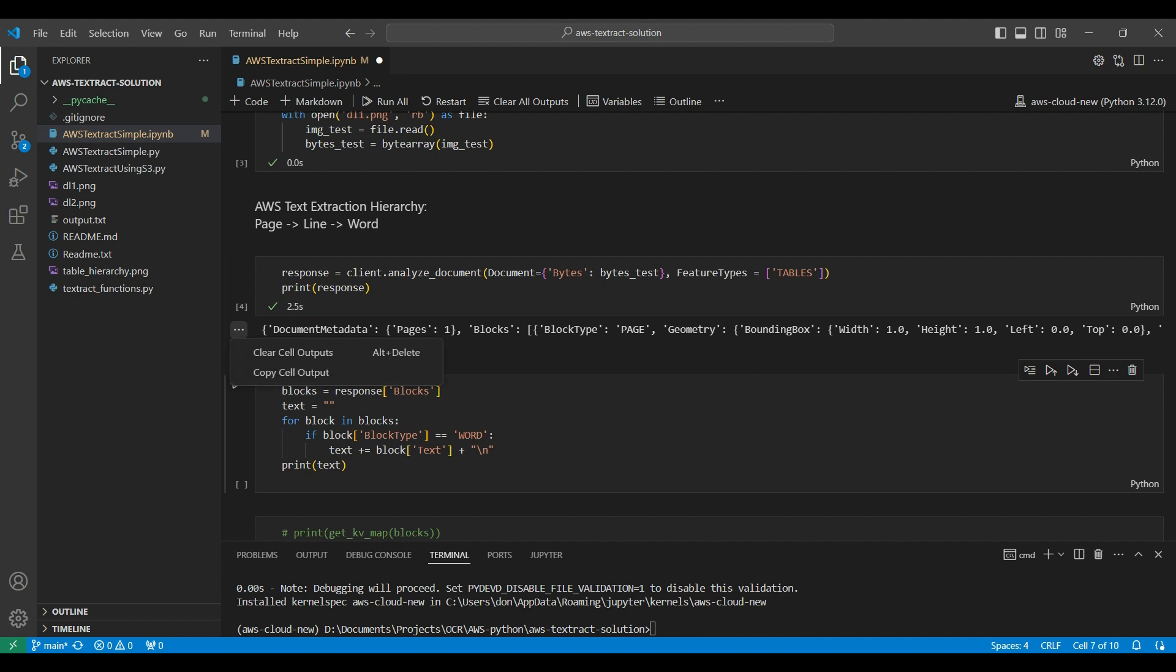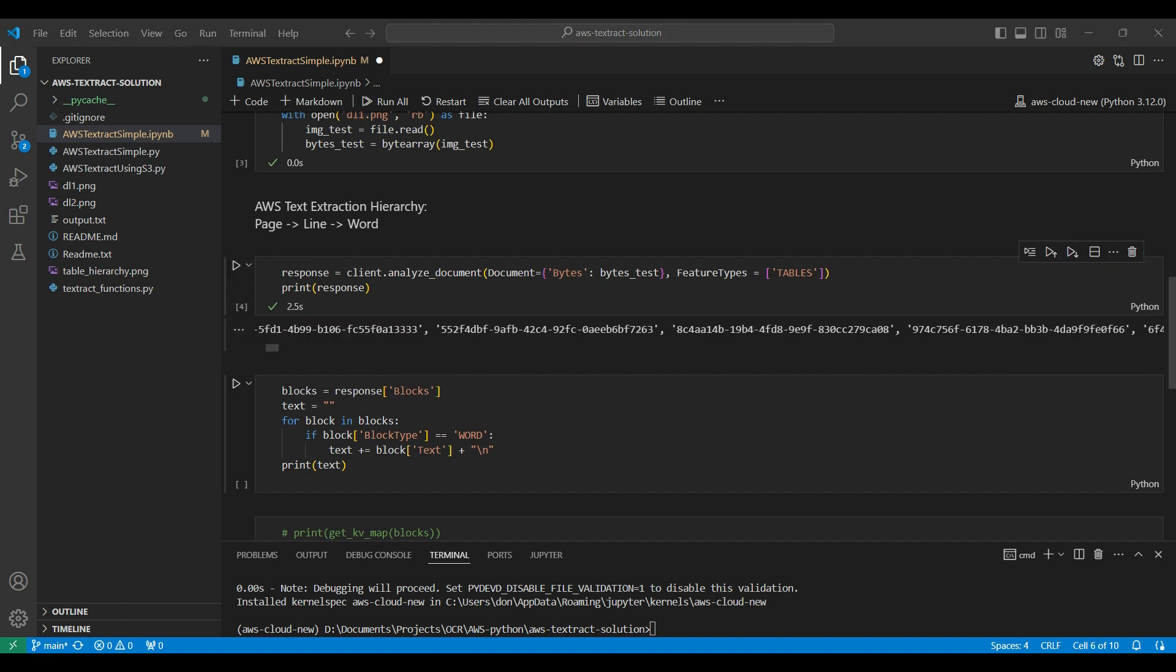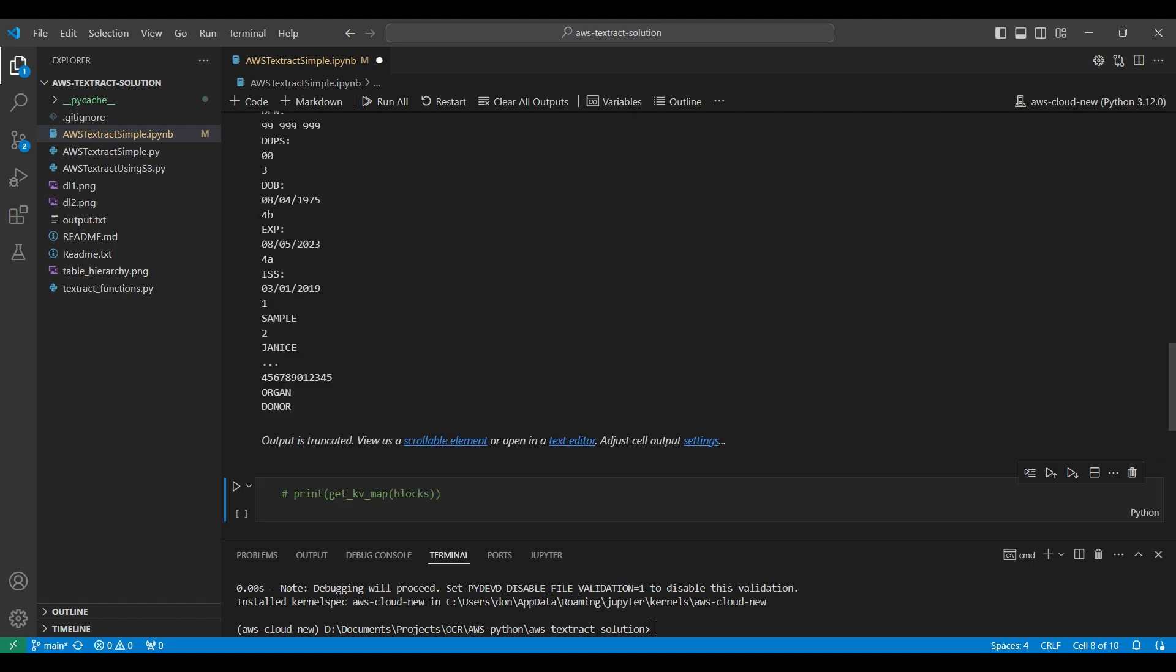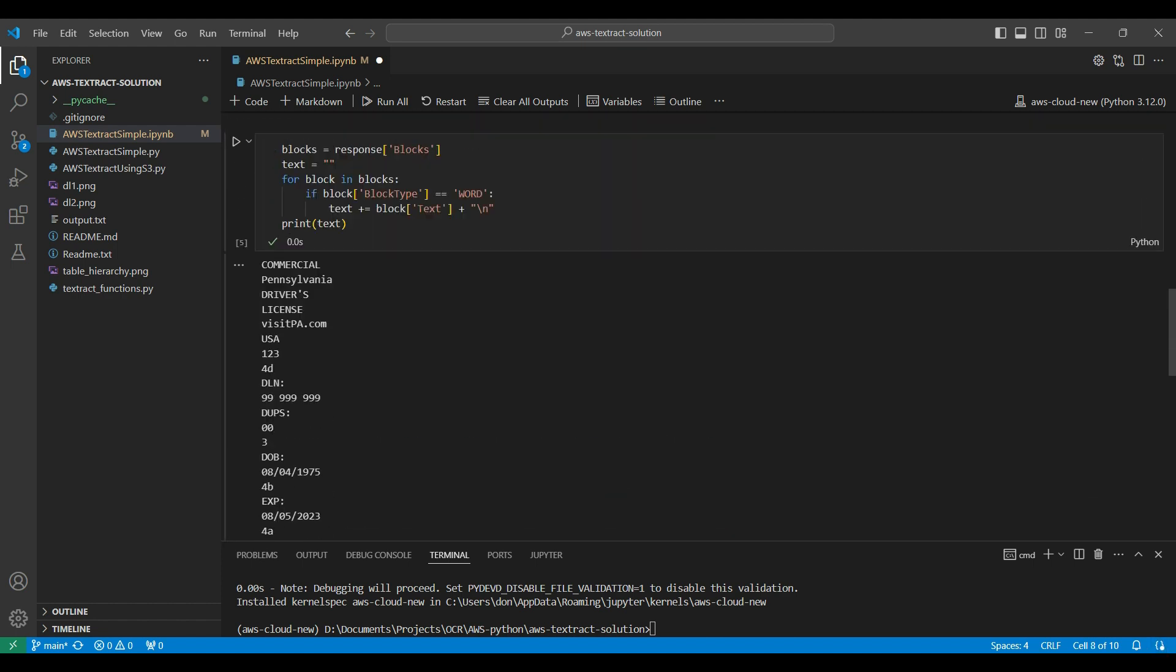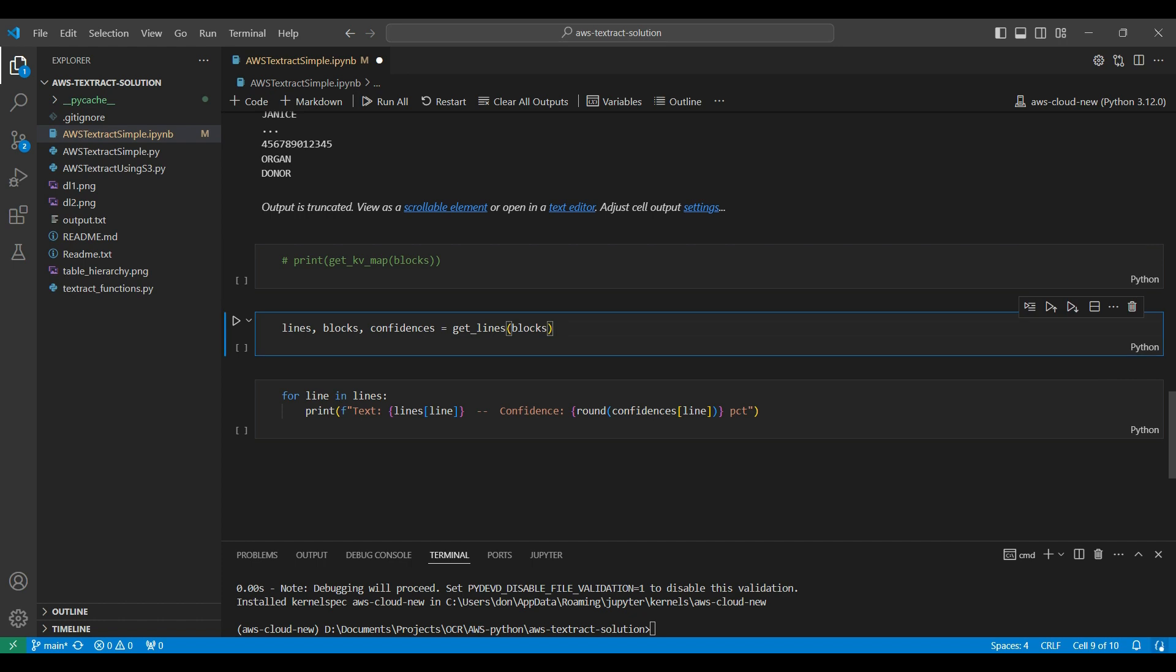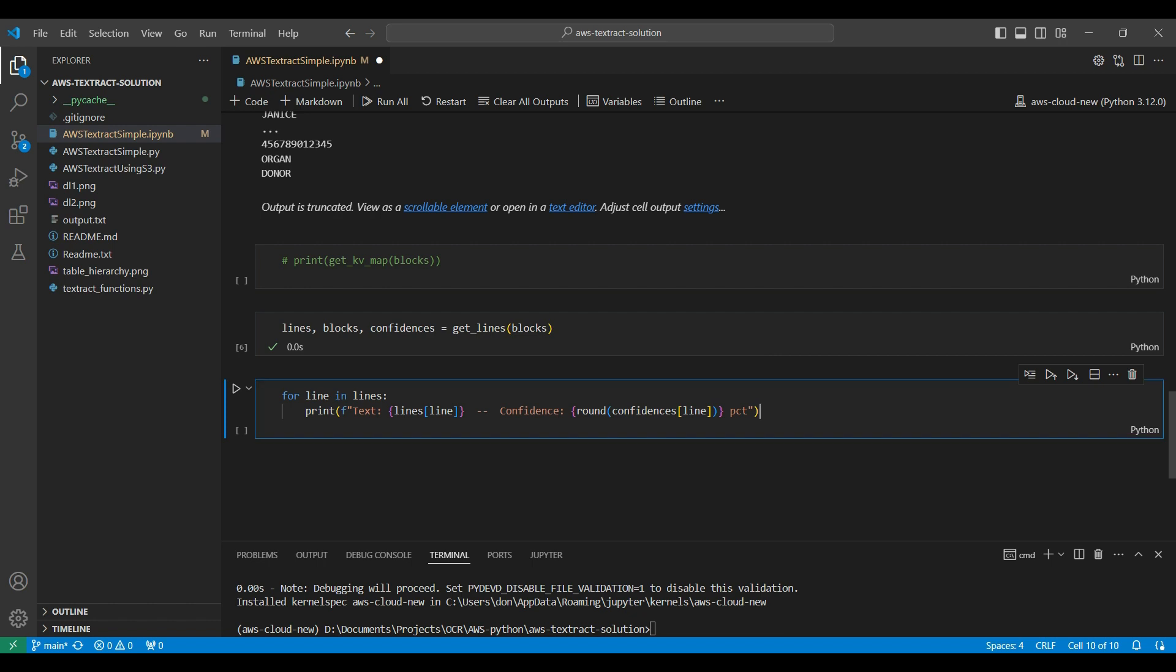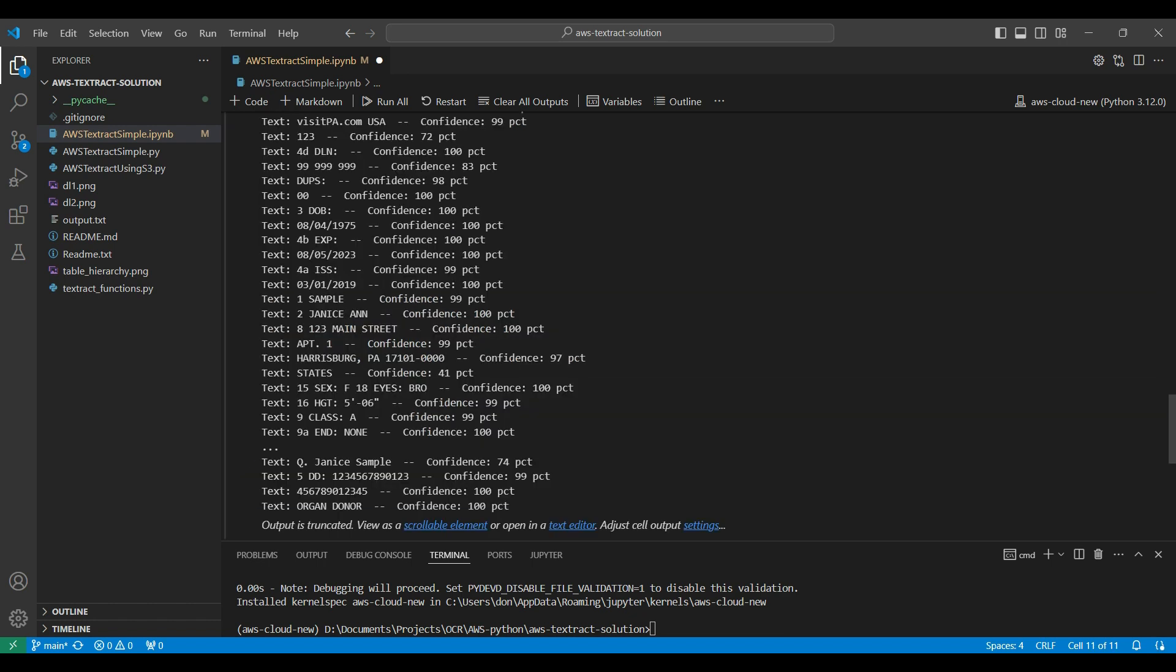To view the output, we look for the blocks keyword in the output, then look for words in the blocks and append them to a list. We can also look at this output in phrases or lines by using the GetLines function from our Textract functions library we showed you earlier.